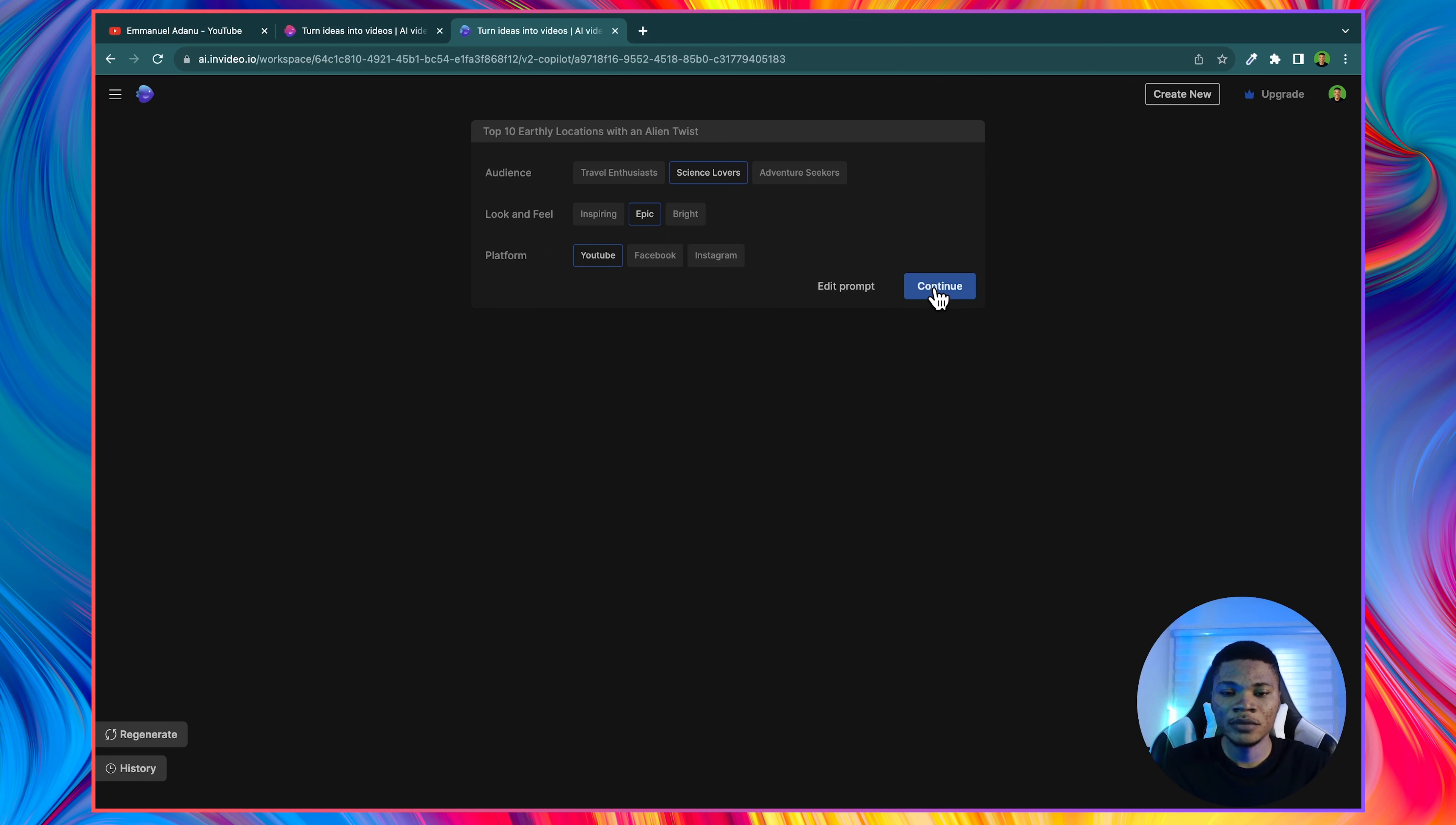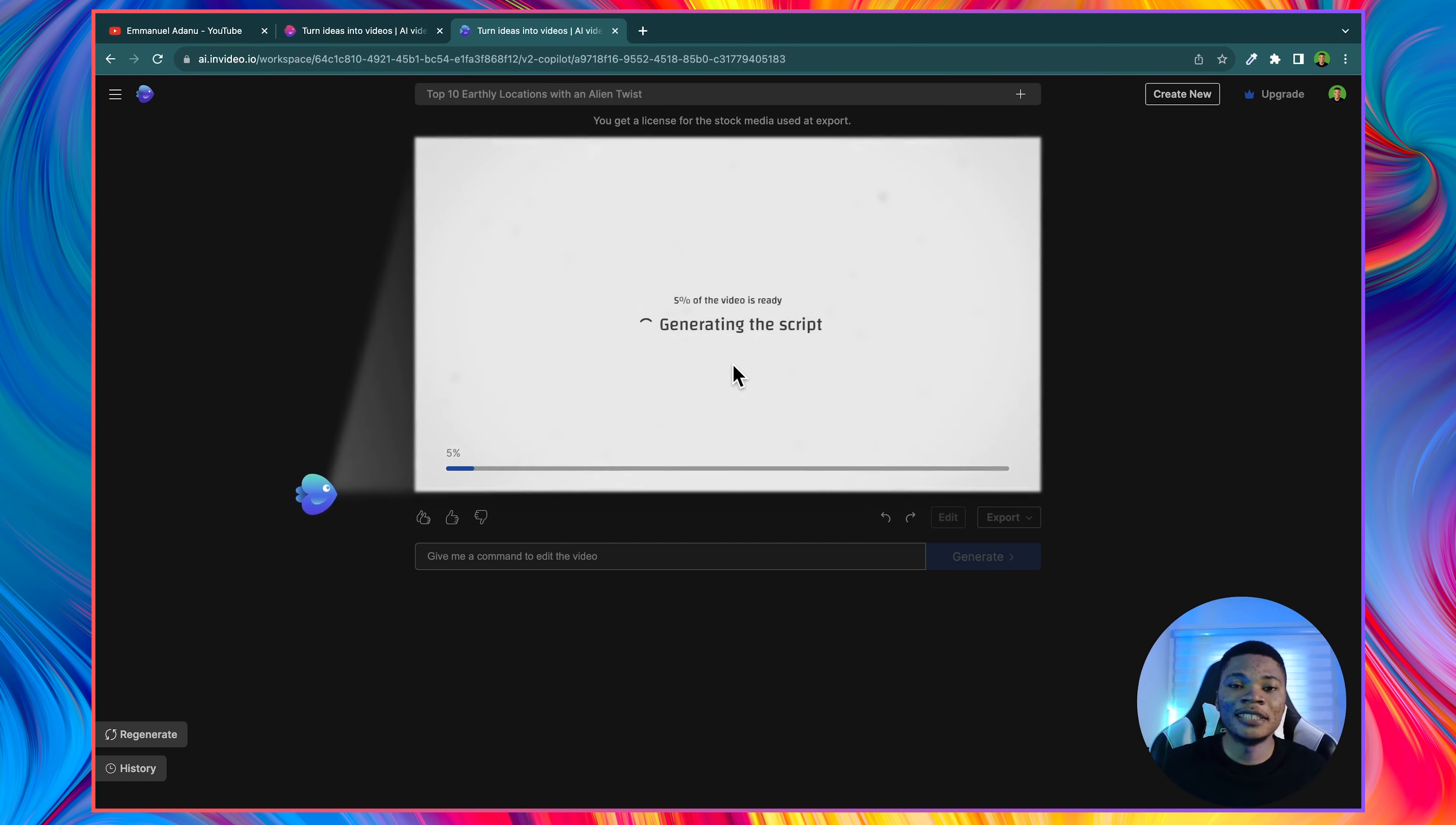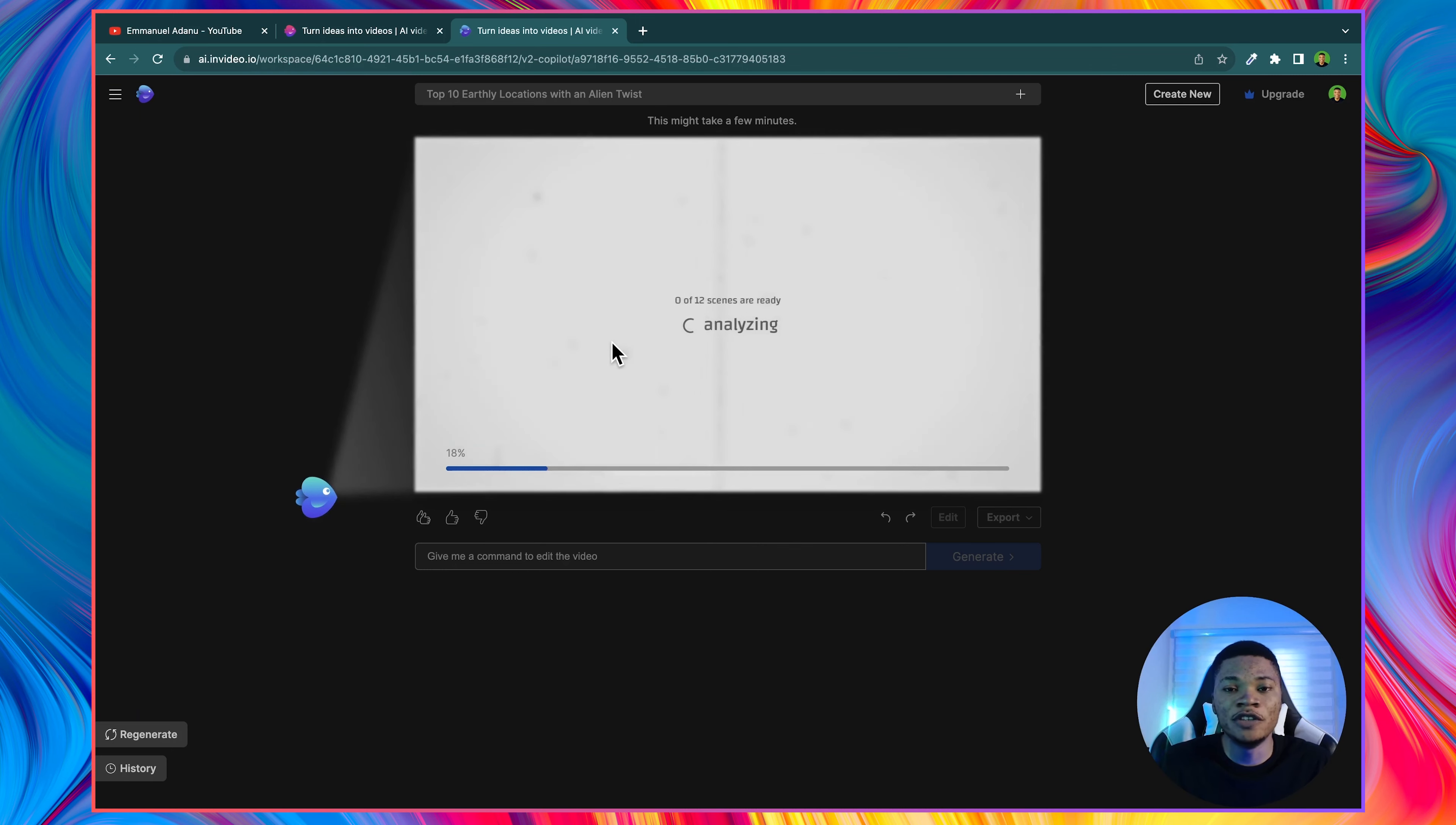But right now, click continue. And then InVideo AI is going to start working on our video. And what it is basically doing is it will write the script for the video for you. Instead of you spending a very long time trying to come up with a script or trying to hire somebody to write the script for you, InVideo AI will do the scripting. And then it is going to do a very realistic voiceover for the script. And then it will go ahead to add the best B-rolls on the voiceover.